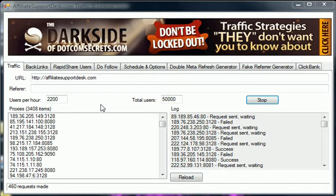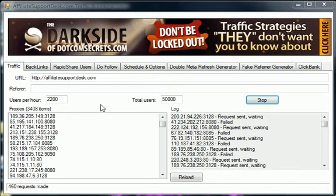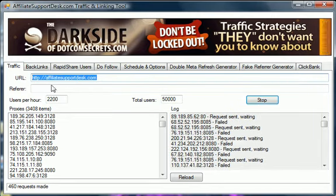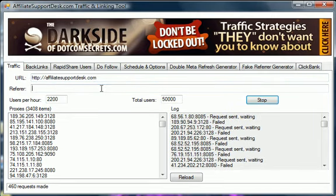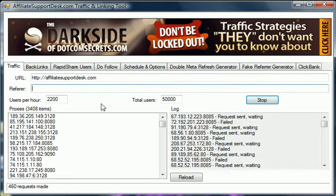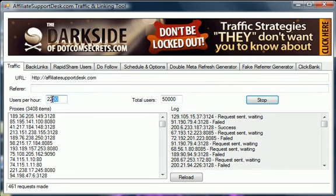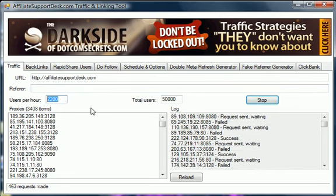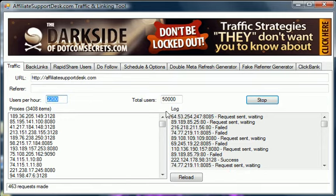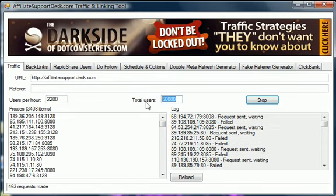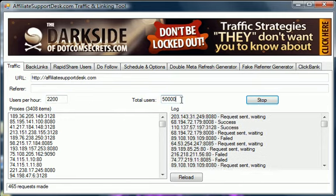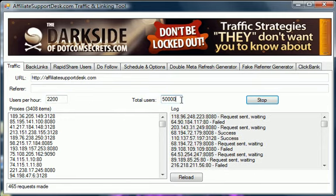So what you do here is you just put in the site that you want to get hits to, and then you put in how many hits you want per hour maximum, and then also a maximum of what you want it to shut off at as a complete max.